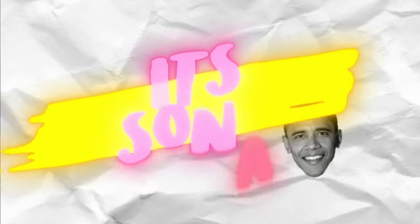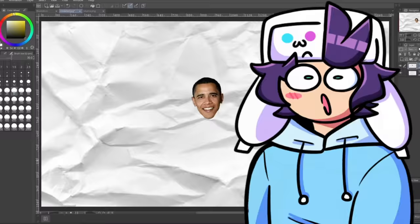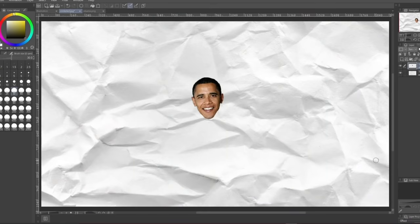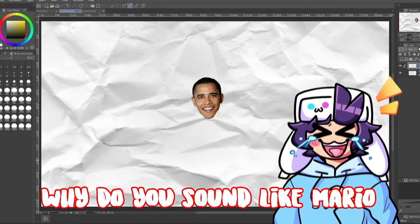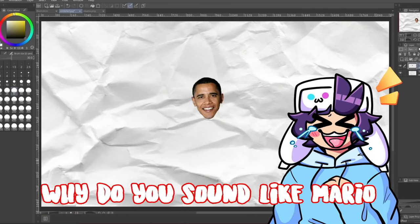Hey broskies, what's up? It's Sona with Gabe! Mia! You sound like Mario.